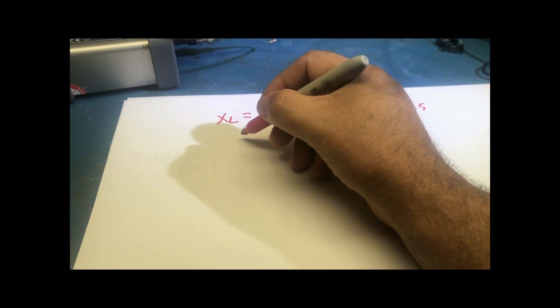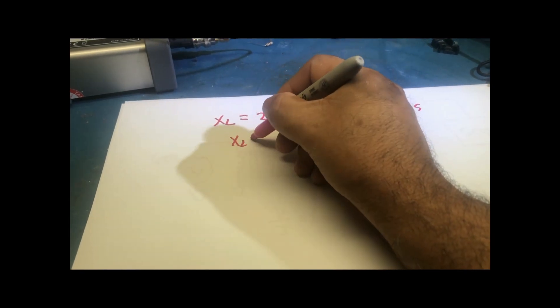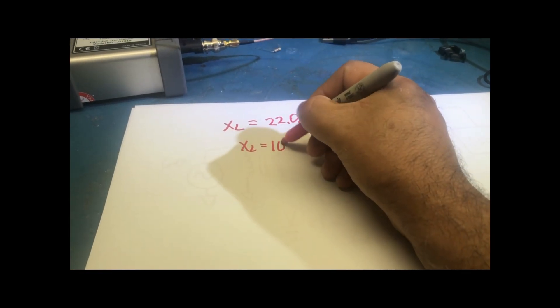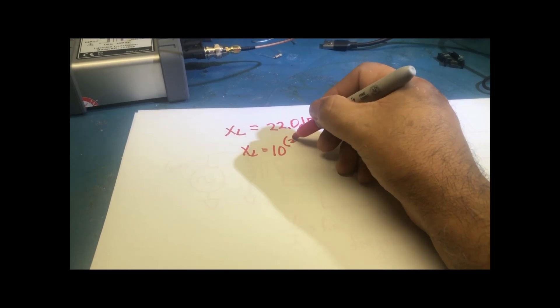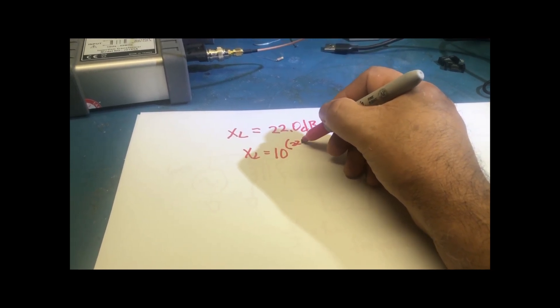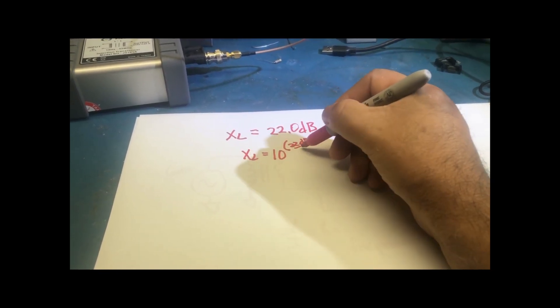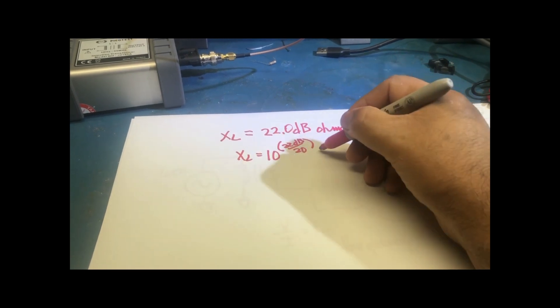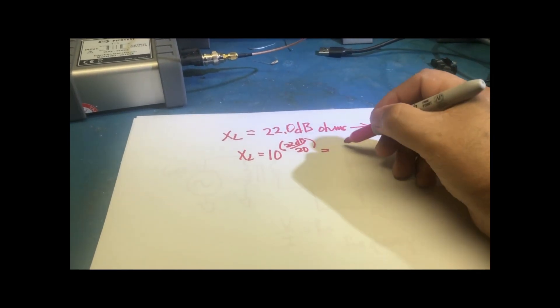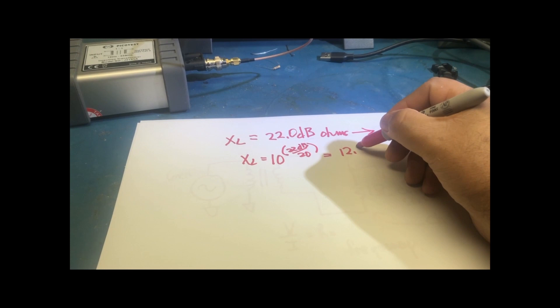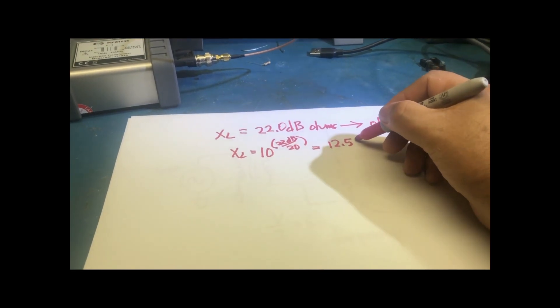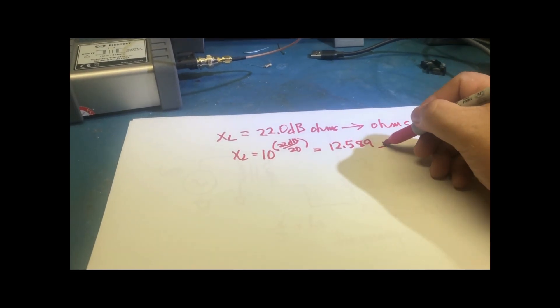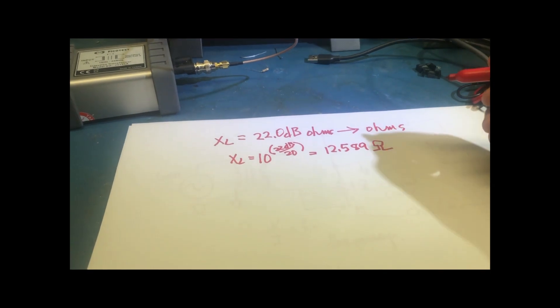So we want to convert that into regular ohms. To do that, it's actually 10 raised to 22 dB divided by 20 dB. And that will give you 12.589 ohms.